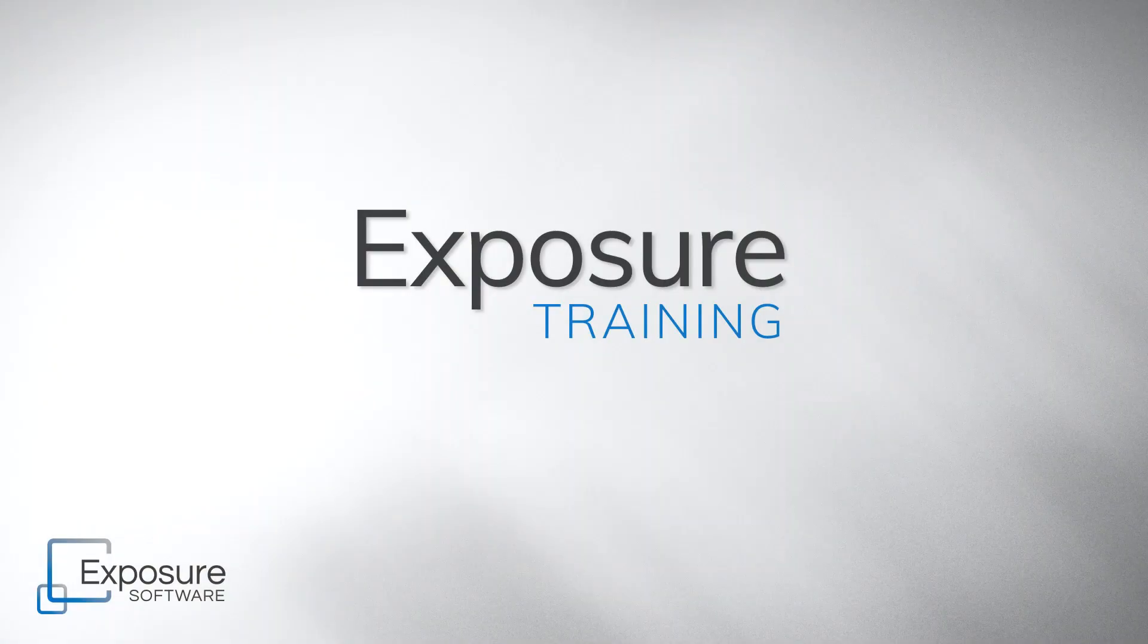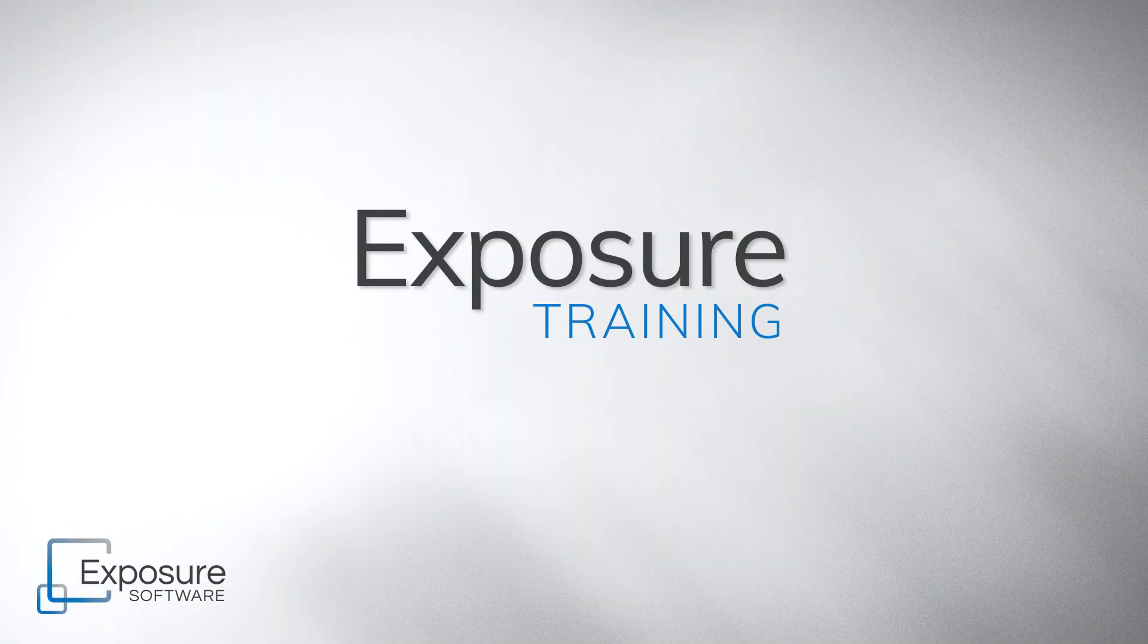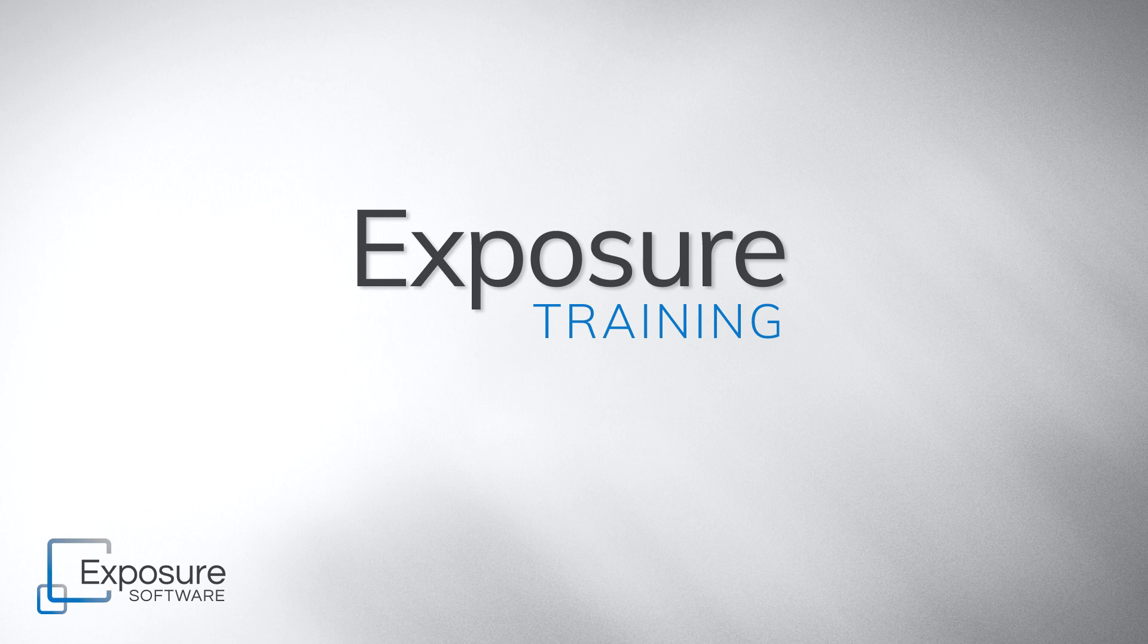Greetings, everyone. Welcome to a new workflow video. In this episode,